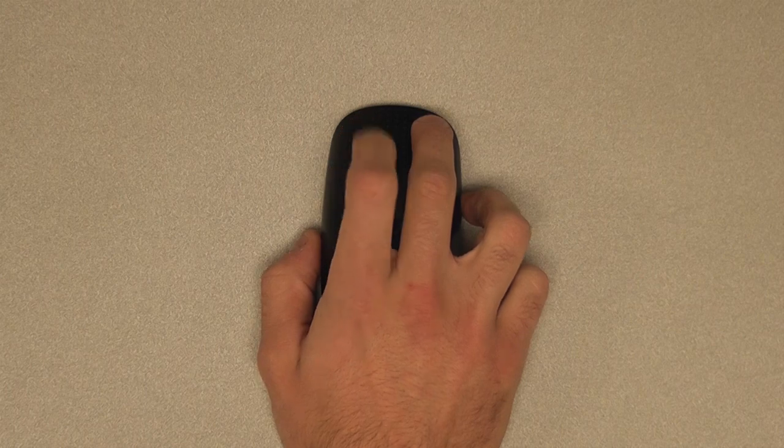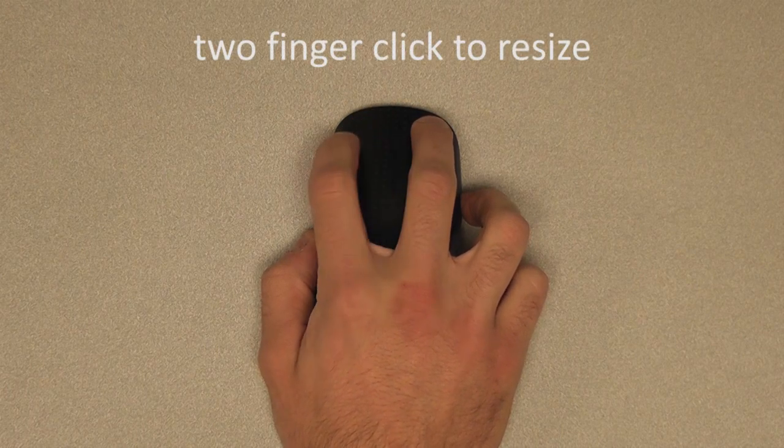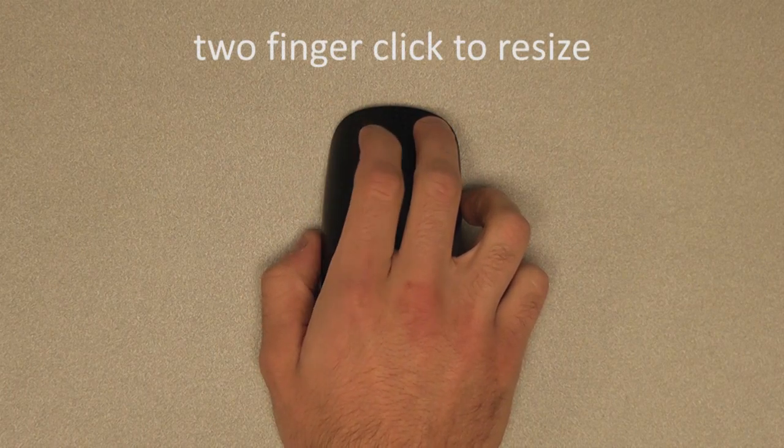To resize a window, click with one finger and swipe a second finger in any of four directions.